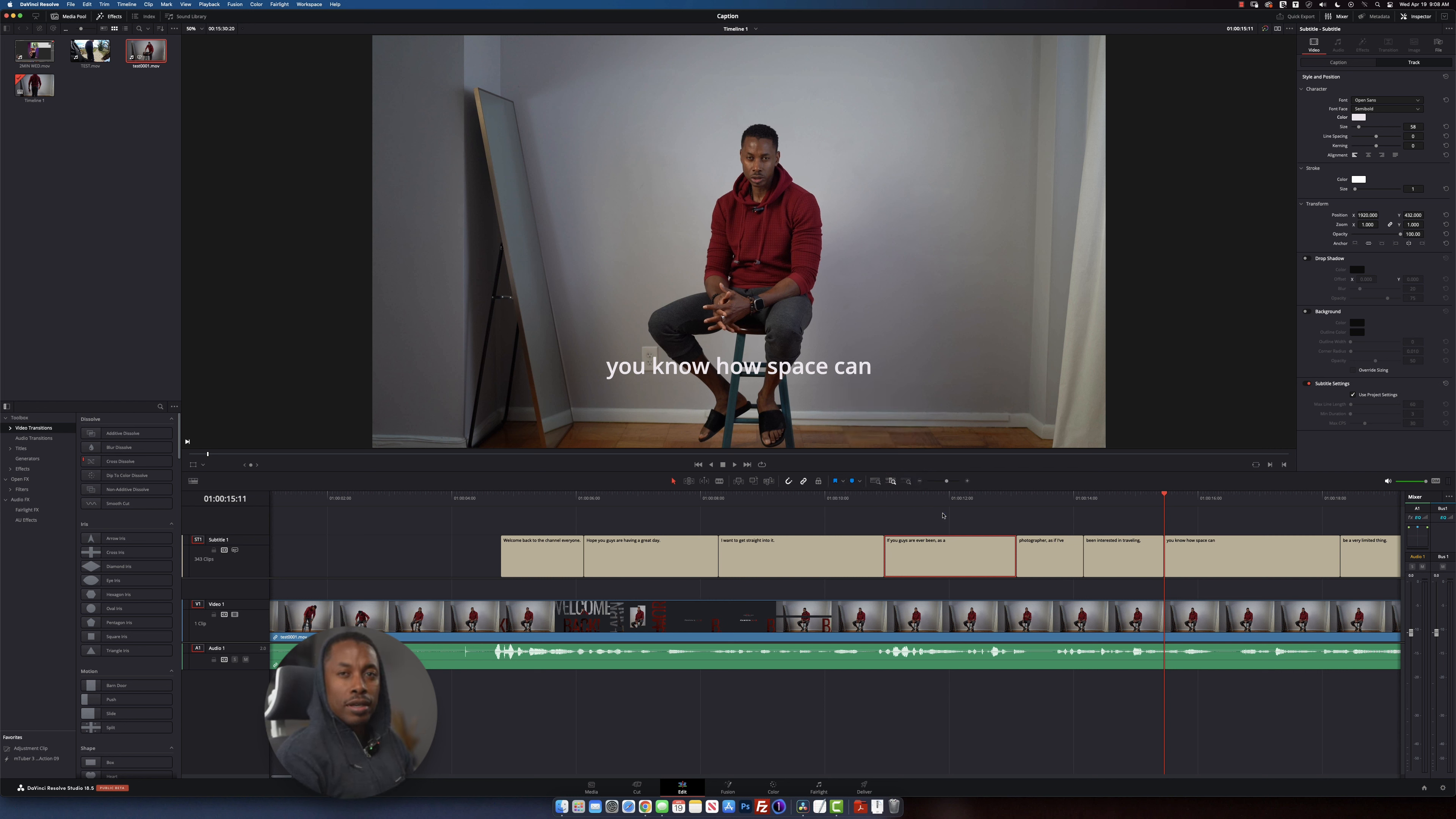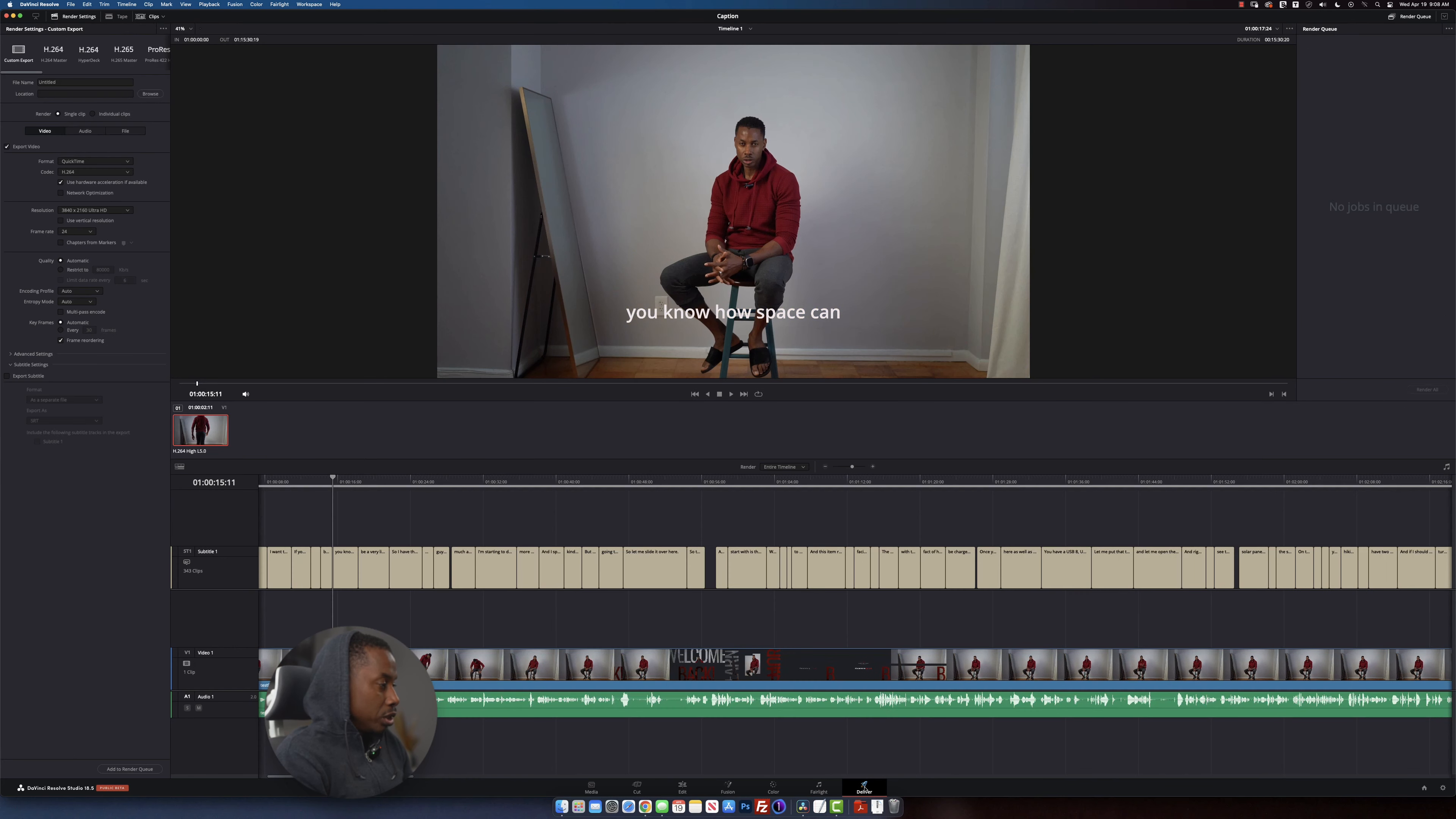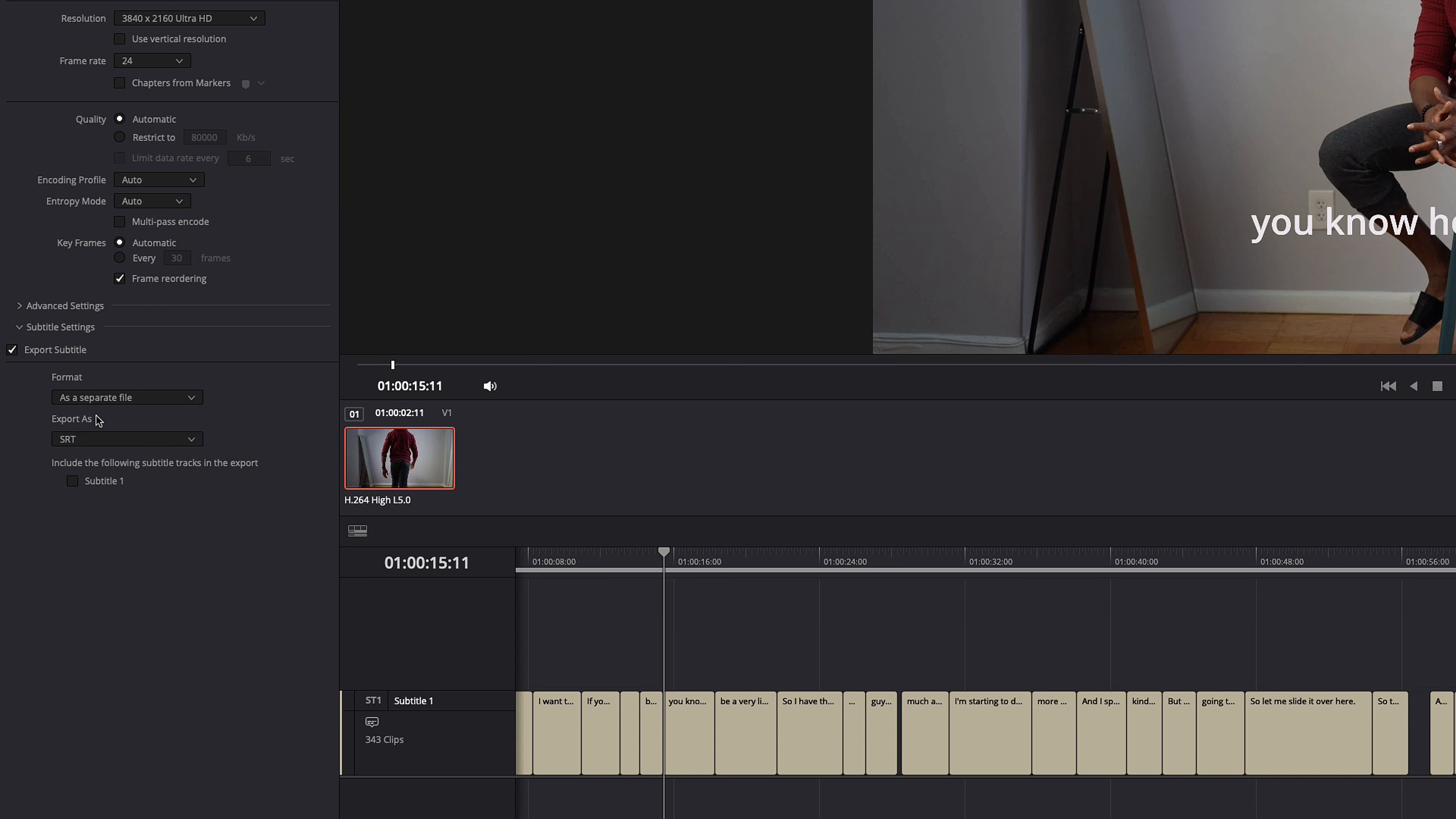Now, let's say you have completed your video and you want to export your title with the video. If you go to your delivery page right here, on your left side over here, you see a new tab for subtitle. You click on export subtitle, your options right here. If you click on that, you have these options right here. The one that we're interested in is the format as a separate file.